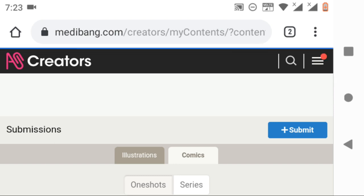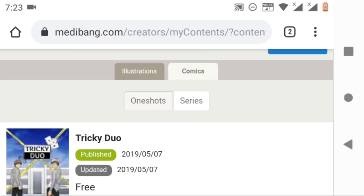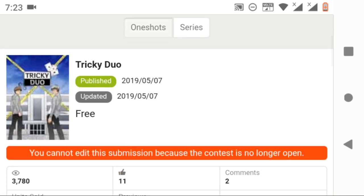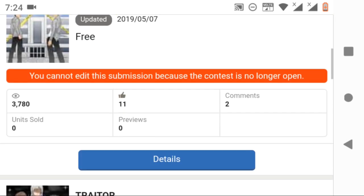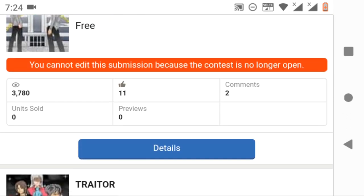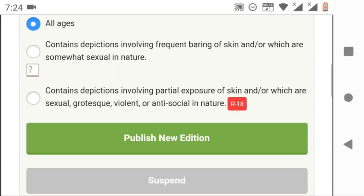Just like before, after the manga has been deleted, it will direct you to the previous comic submissions. If you want to read your previous comic, click on the details, scroll down, and click on view work.